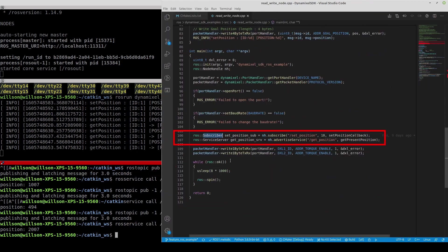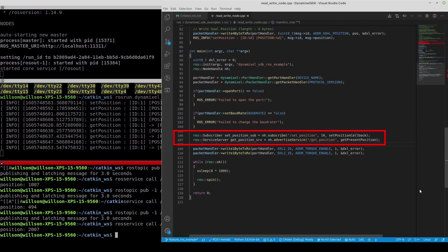The subscriber is created here to set the goal position with the queue size of 10 and in the next line service server is created to collect the present value from Dynamic Cell.